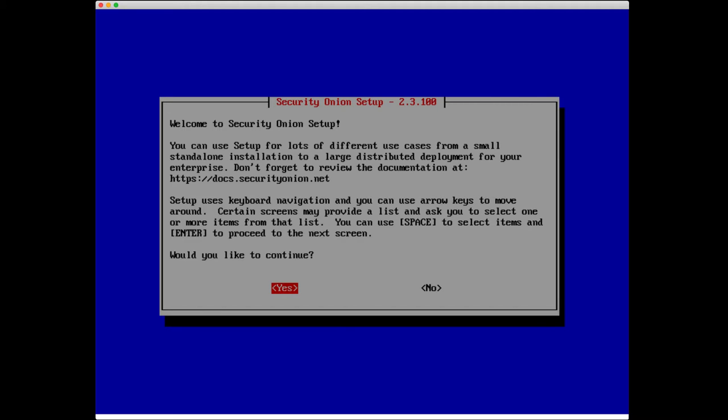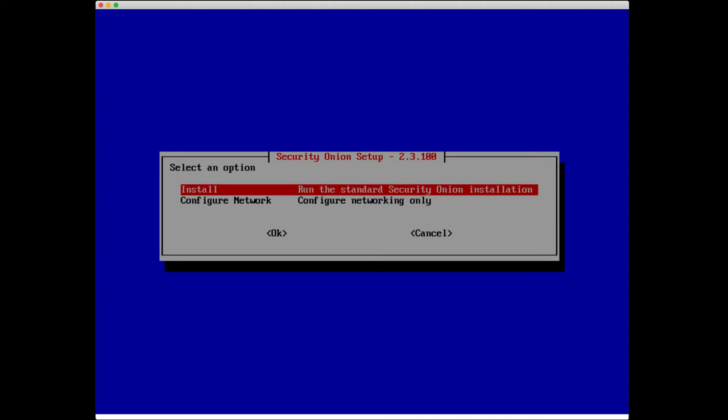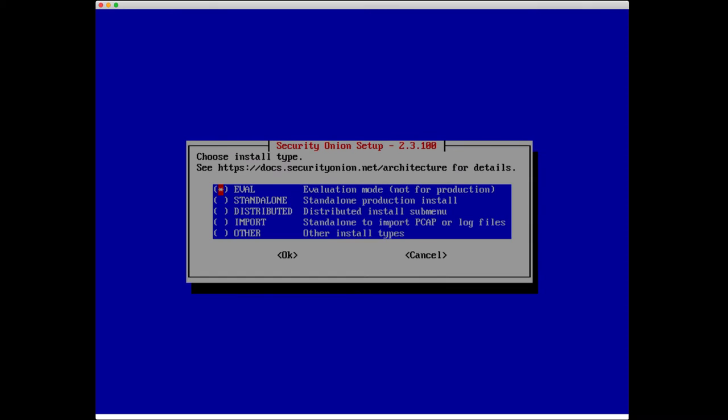I'm going to press enter to continue, and we have another option here. We can either just configure the network only or run the standard Security Onion installation. Networking will be configured as part of that since we're running the ISO version of the install. I'll go ahead and select install, use tab to get over to the OK button, and press enter.